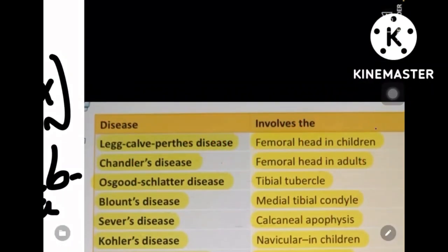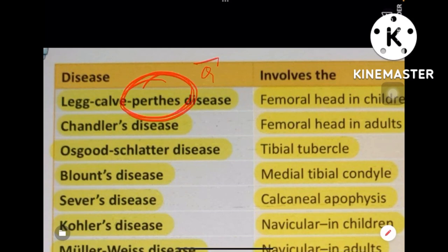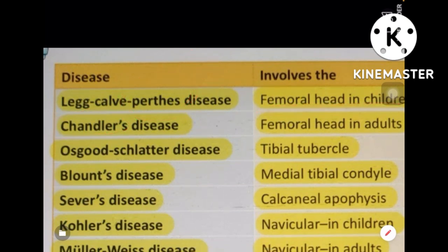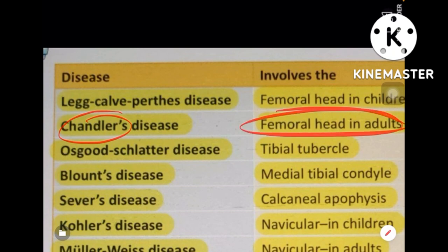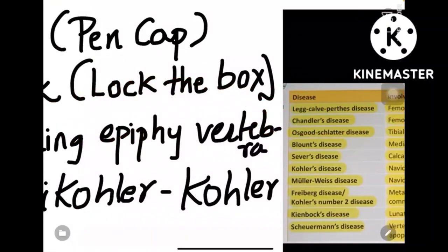The remaining disease is Legg-Calvé-Perthes disease — Perthes disease is very famous and involves the femoral head in children. Chandler's disease — if you've watched Friends, Chandler is an adult — so Chandler's disease is osteochondritis of the femoral head in adults, whereas Legg-Calvé-Perthes is for the femoral head in children.